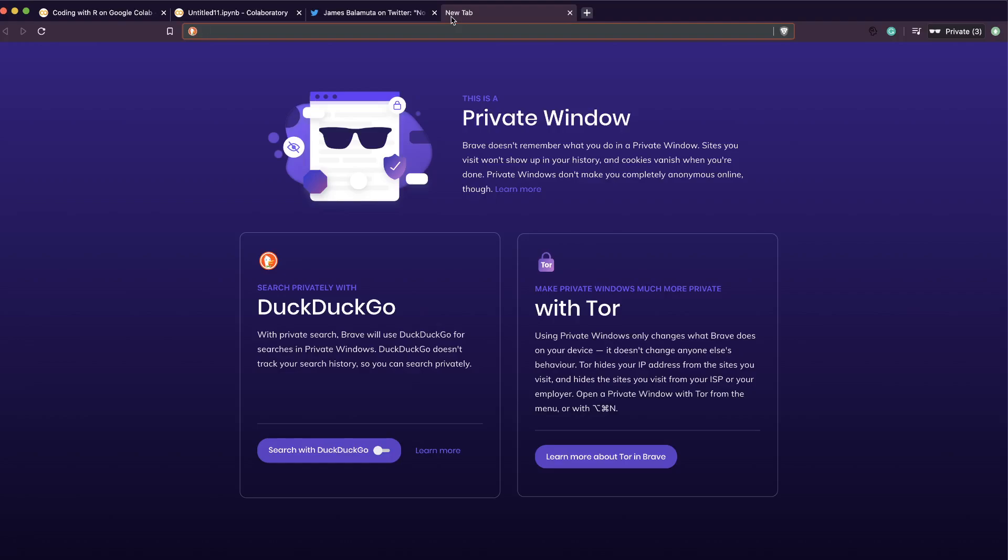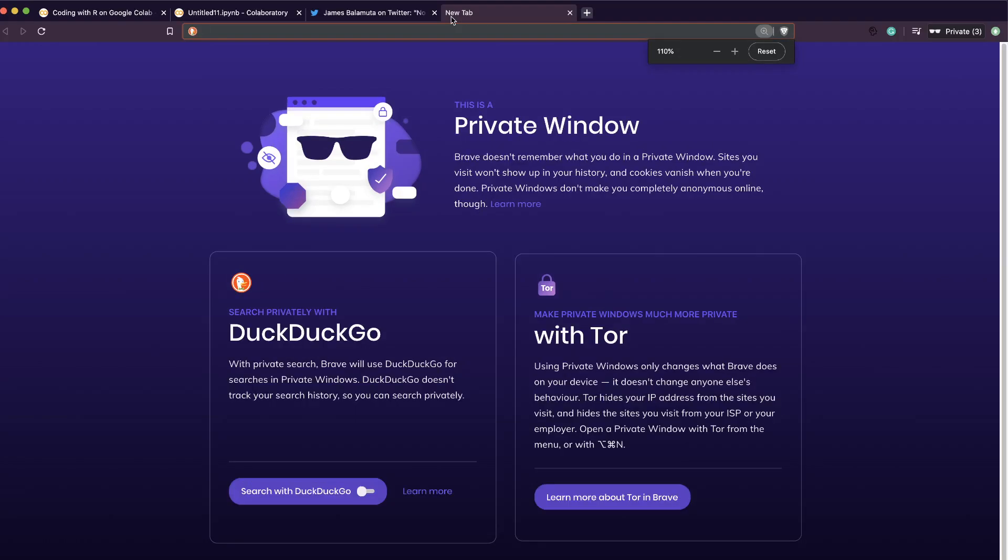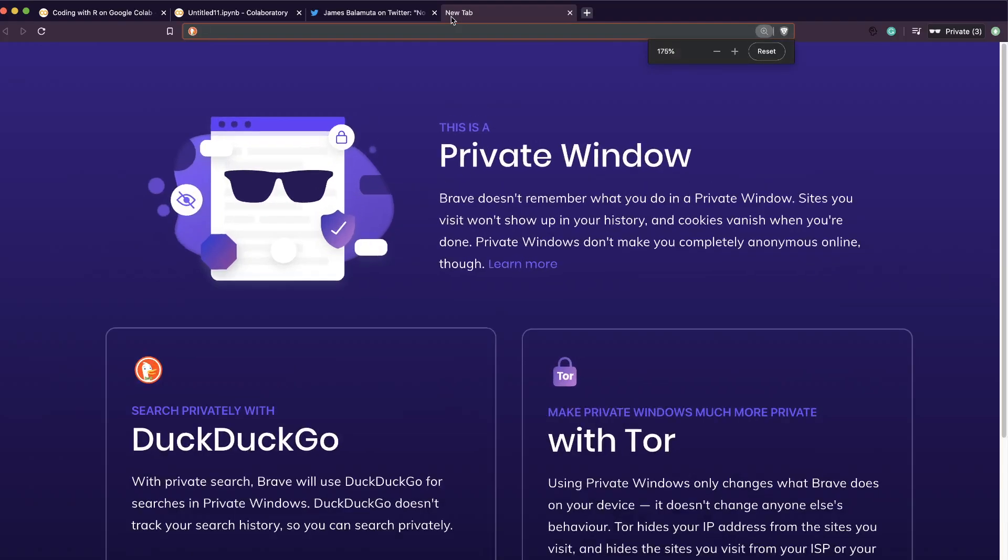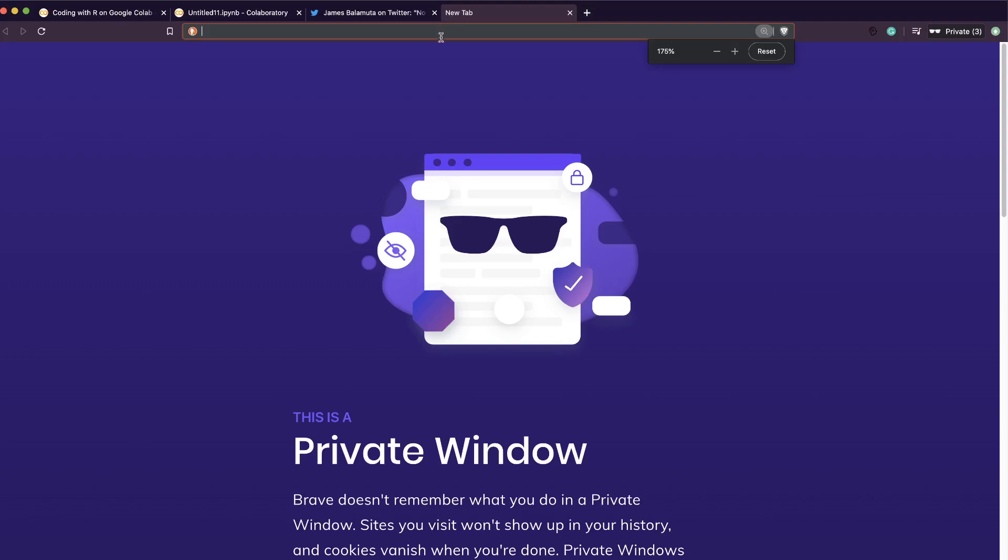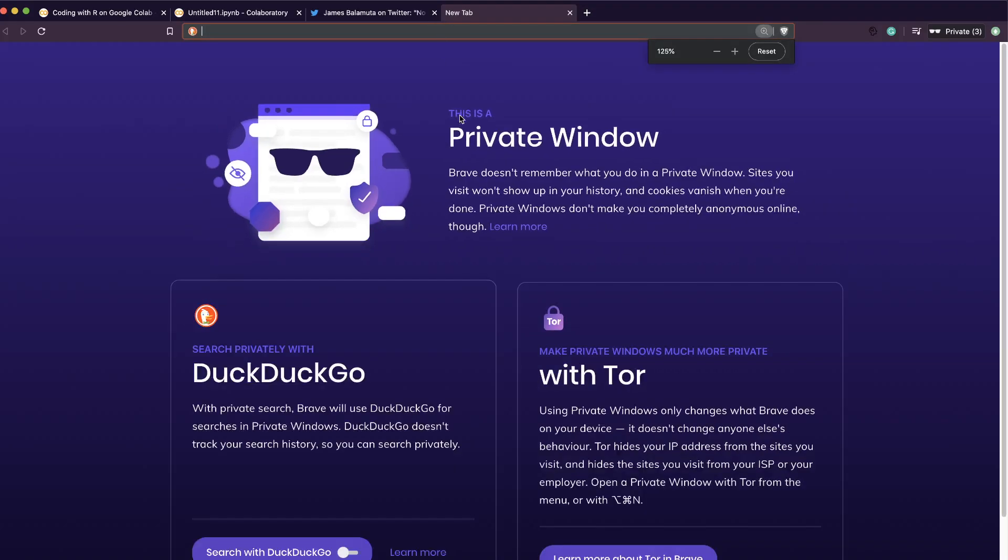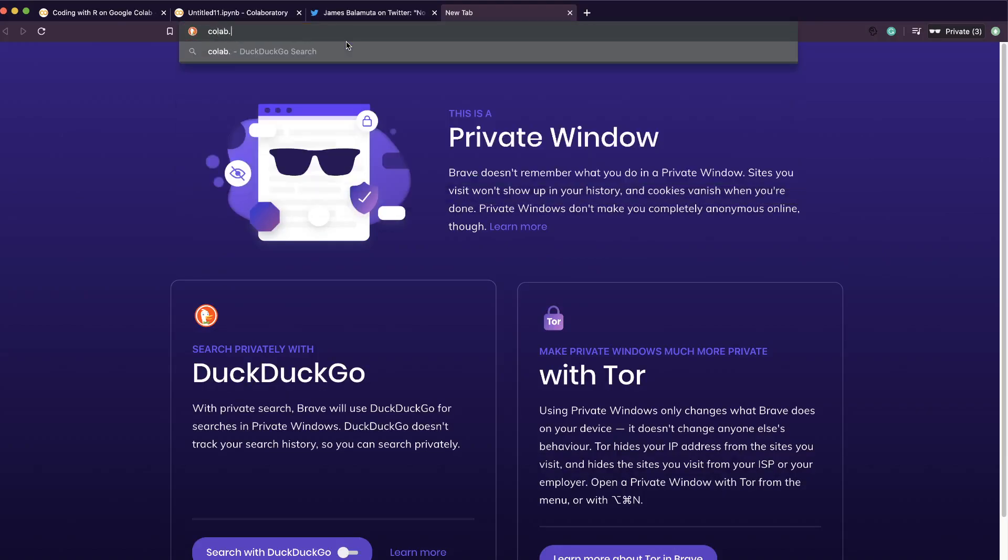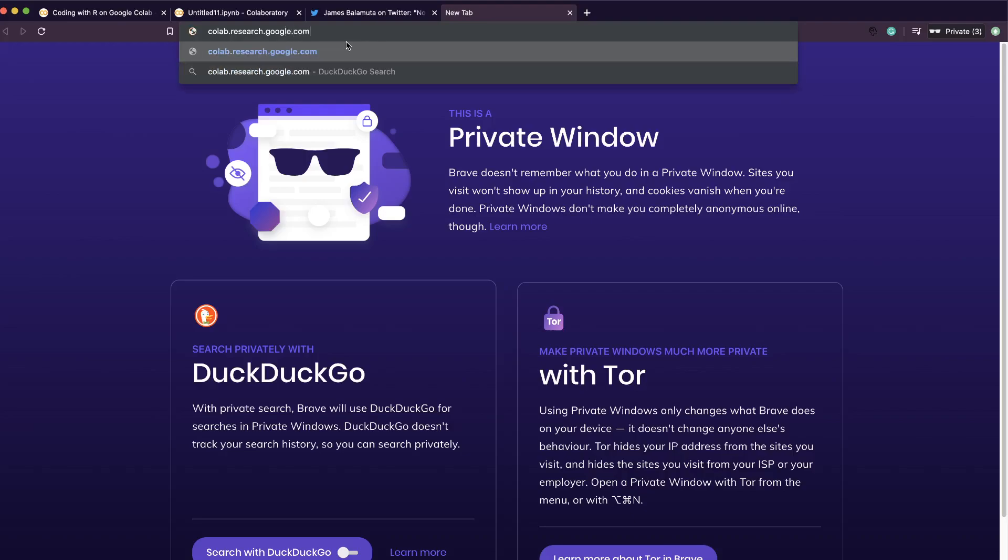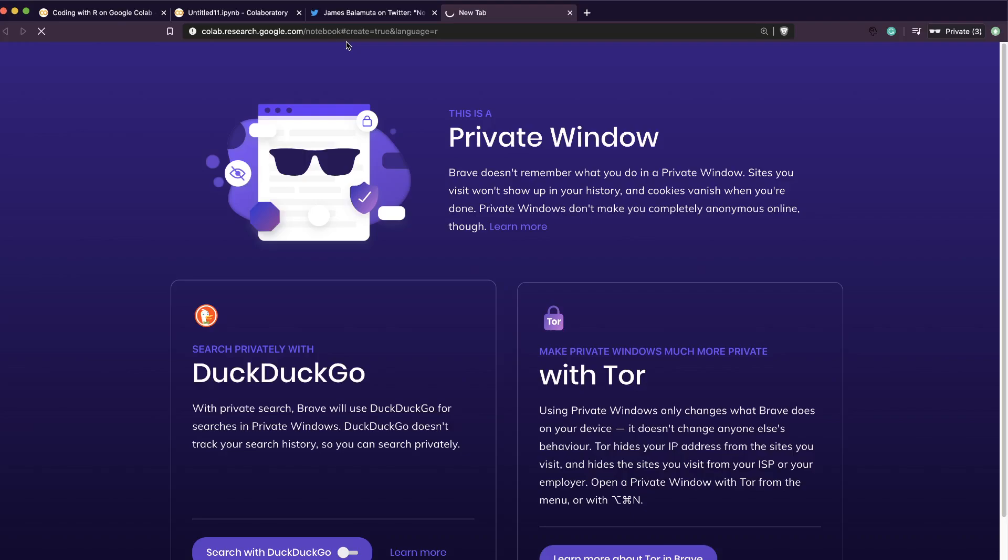I think my address bar should be visible. Let me zoom it slightly a bit. Okay, now it's not zooming in. Cool, that's fine. You can type colab.research.google.com/notebook and then you can give a hash create equals true and language equals R. So once you do that, it's going to open a new Colab instance where you have R.